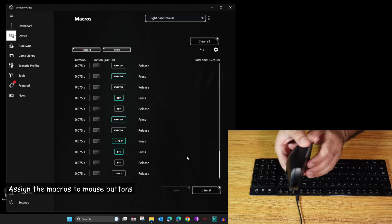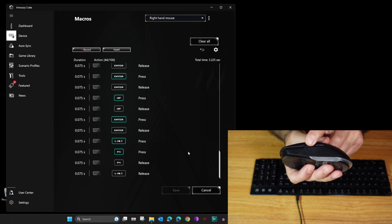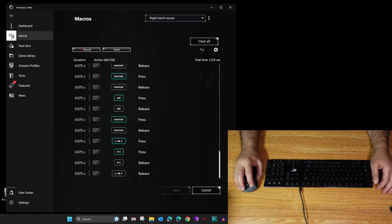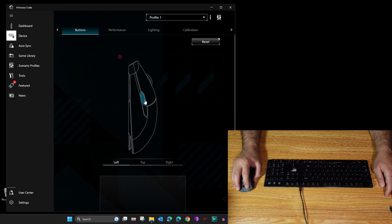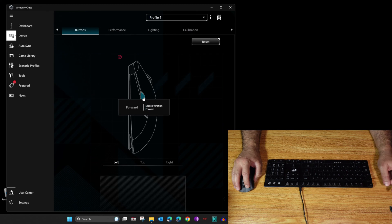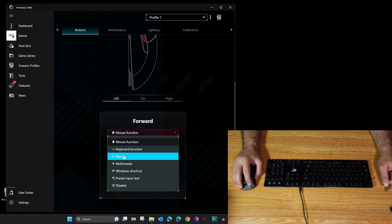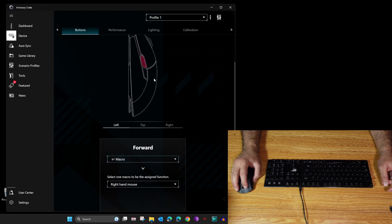Now I'm going to assign the macros to the two buttons on the left side of the mouse. The first button will switch from left hand to right hand, and the second will switch from right hand to left hand. Click on the device, then click on ROG Puji 2. Click on 'Left' to view the left side buttons. The first button is currently set to Forward (browser navigation) — I'm going to assign it to the Right Hand Mouse macro. Click on it, scroll to find Macro, select Macro, and choose Right Hand Mouse.